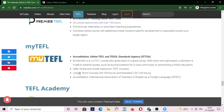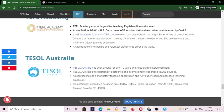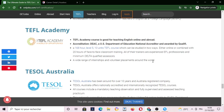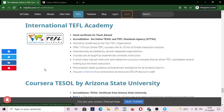My TEFL offers short courses and standard courses of 140 hours of TEFL certification accredited by the International Association of Teachers of English as a Foreign Language. We also have TEFL Academy and TEFL Australia. We also have International TEFL Academy, which most teachers are getting this certification.